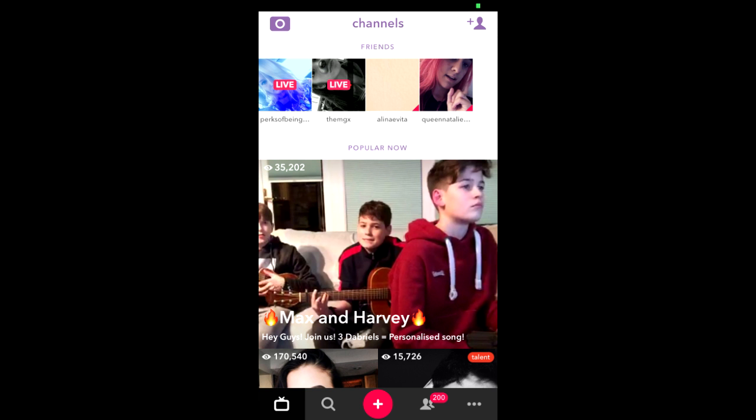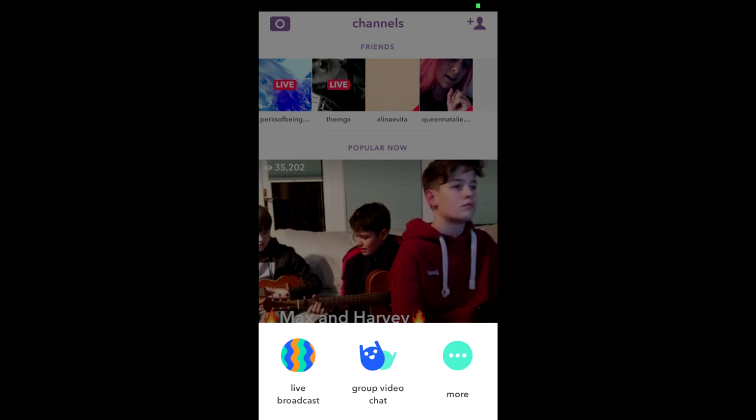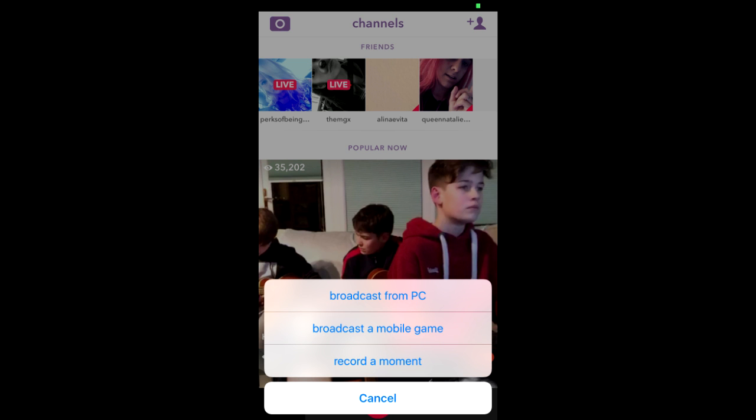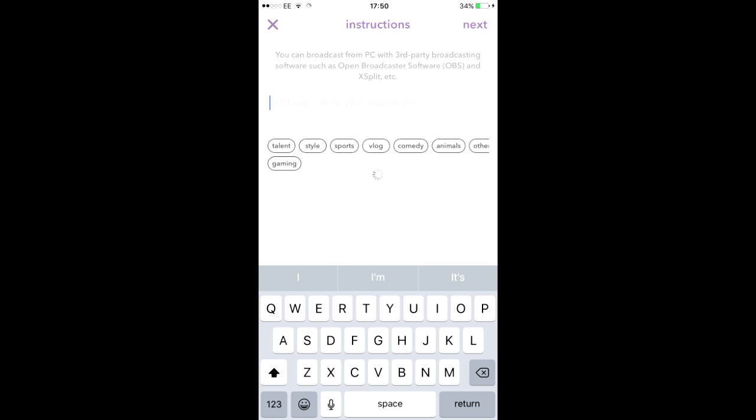Once you open your Live.ly, press on the icon with a sign on it. Then you want to press on the third icon which says More. Then press on Broadcast from PC. Then you want to enter your title and choose your tag, which I put YouTube and Gaming.